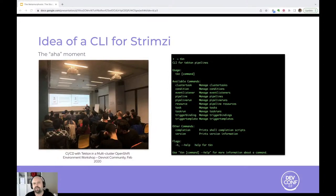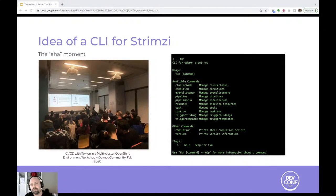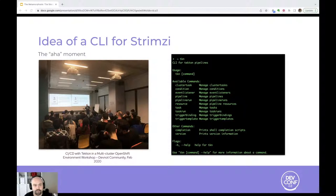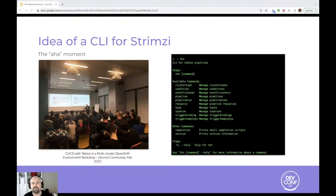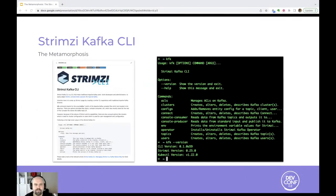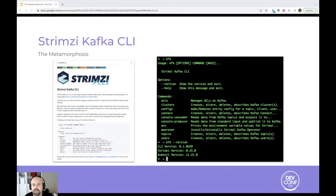This idea of a CLI for Strimzi came up to my mind while I was giving a talk for Tekton, a Kubernetes native CI-CD platform that is managed by an operator and its resources and it had a nice CLI. So you could do almost everything in Tekton with either custom resources or its CLI that creates those custom resources for you.